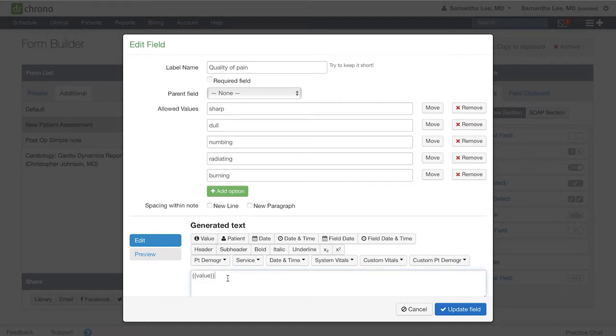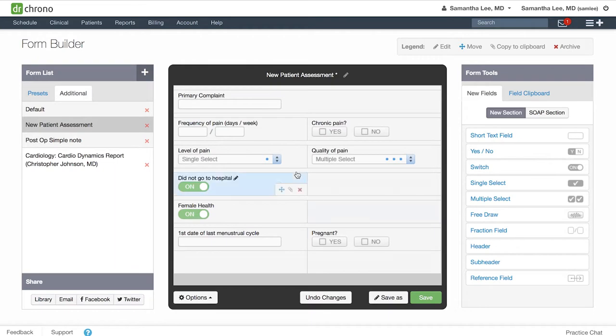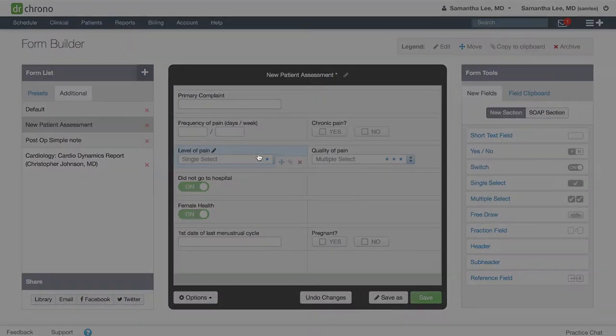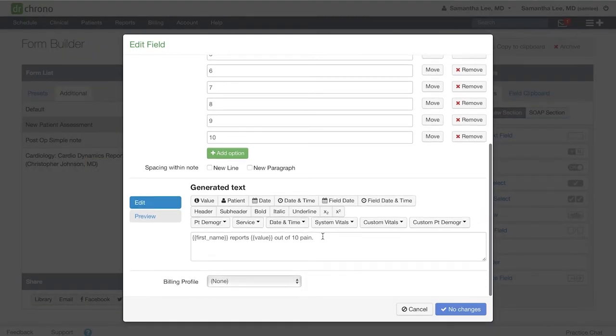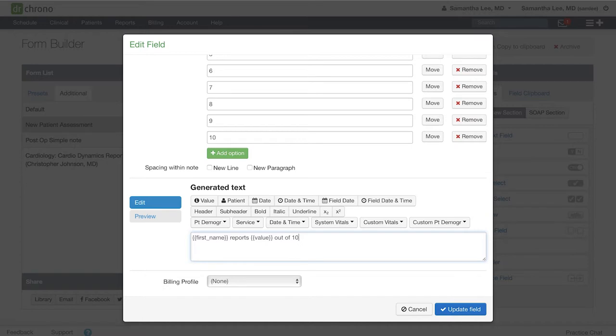You may select multiple values and they will be listed with commas in between them. Then I'll go back to the level of pain field and connect it so that it reads: patient reports 8 out of 10 sharp burning pain.